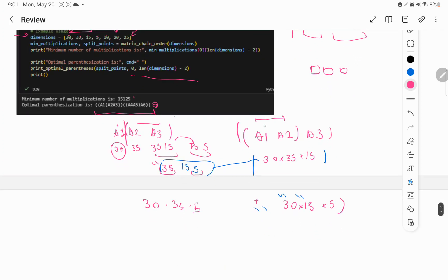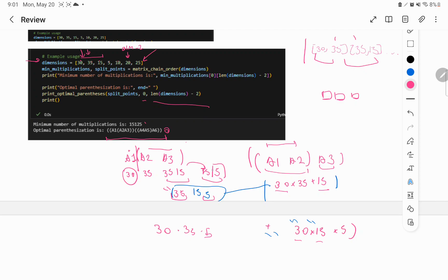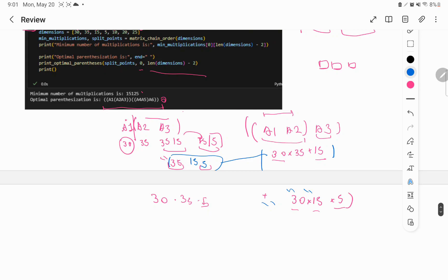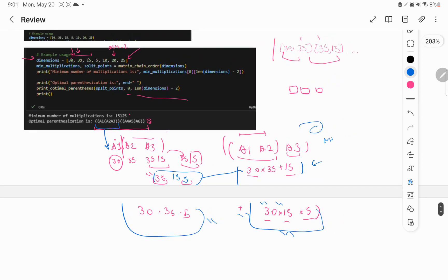We then multiply that result matrix with A3. The result has dimension 30×15, and A3 is 15×5, so they are compatible. The key difference between the two configurations is in the intermediate sizes — one has larger numbers like 35×5 while the other has 15 and 5, making it more expensive. That's why one configuration is suggested over the other.